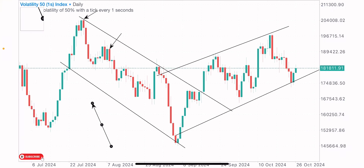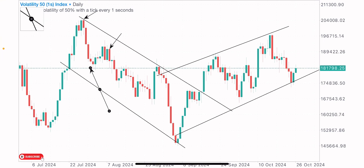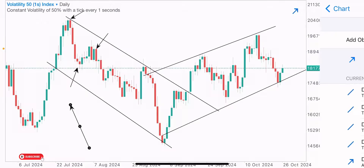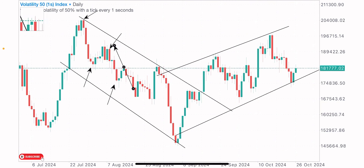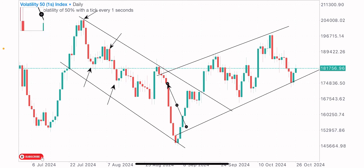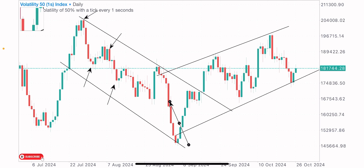Next, we spot the lows. We've got the first low here and the second low — a lower low. The market has created two lower highs and two lower lows formation. We have now confirmed that the market is in a downtrend.